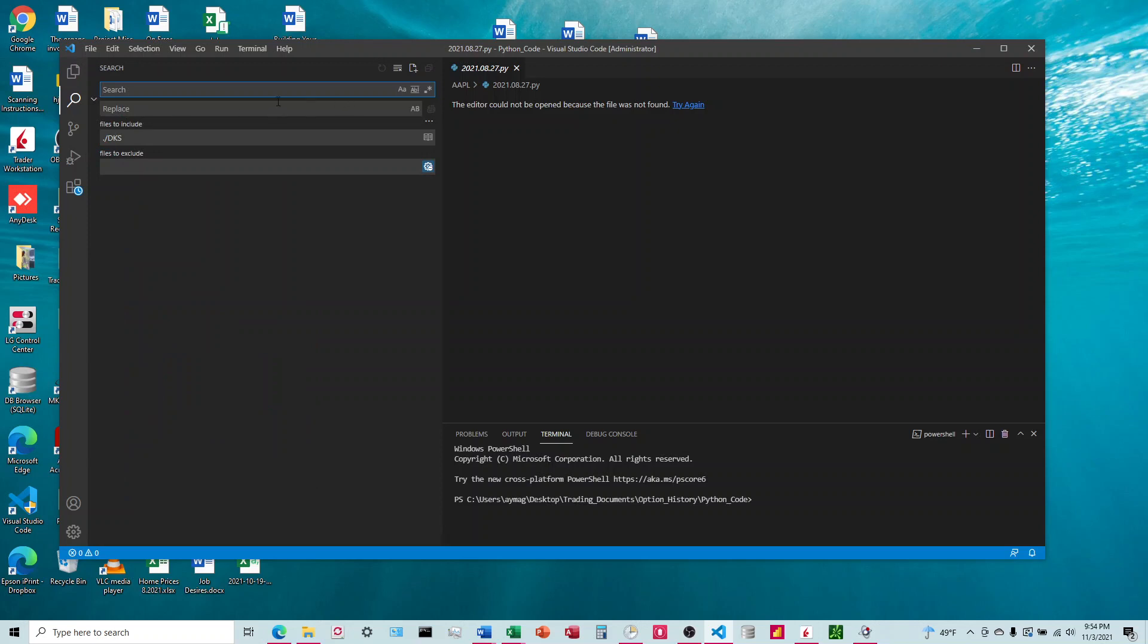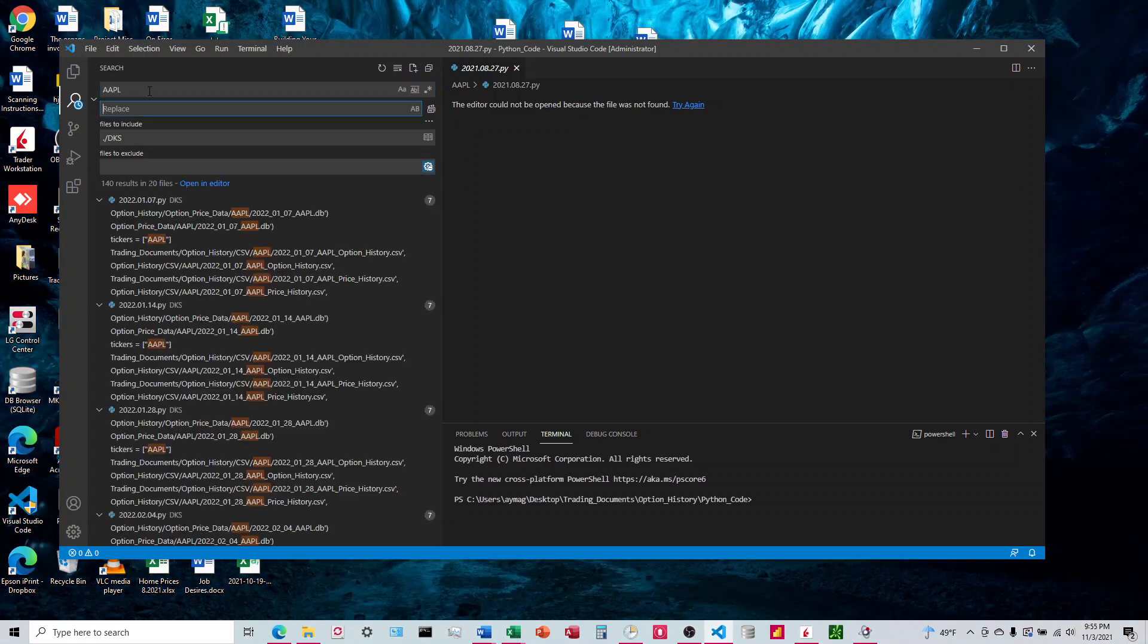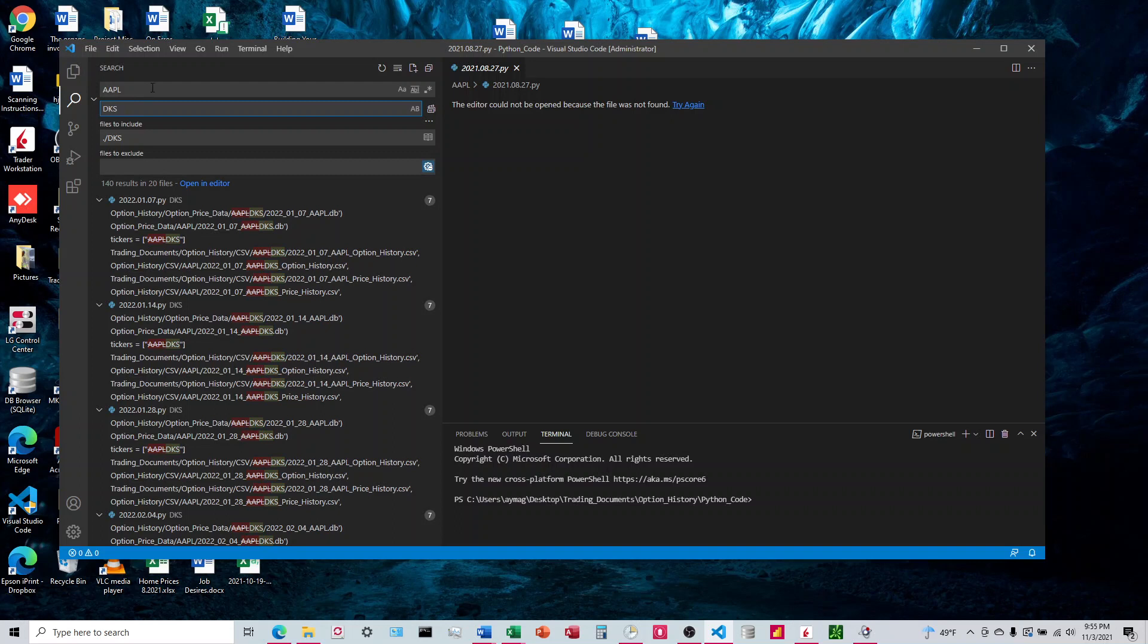and say I want it to search for AAPL, and I want it to replace it with DKS.